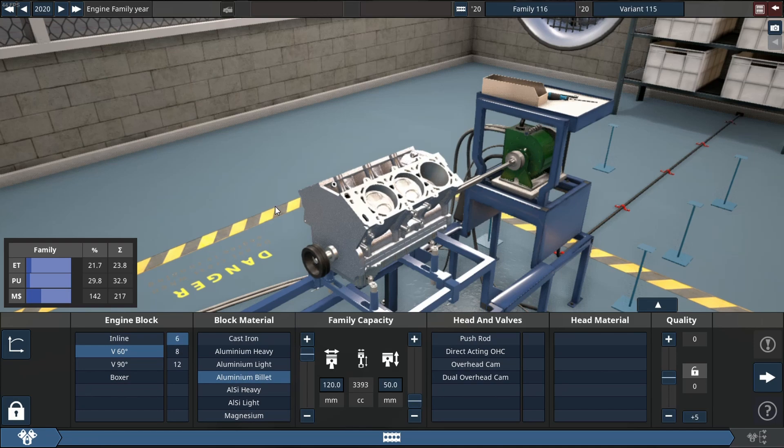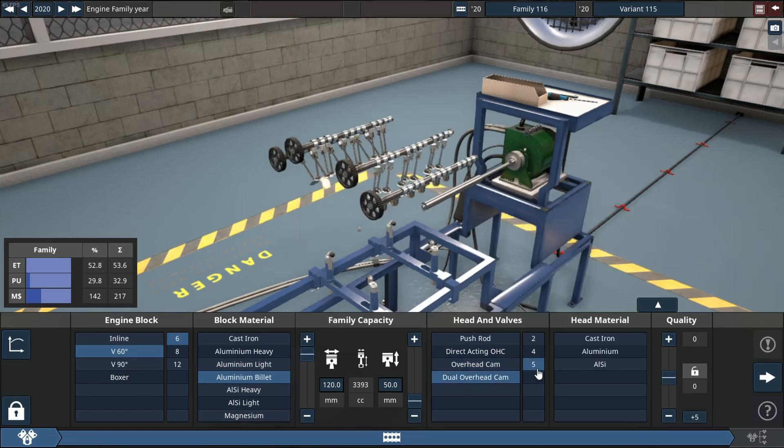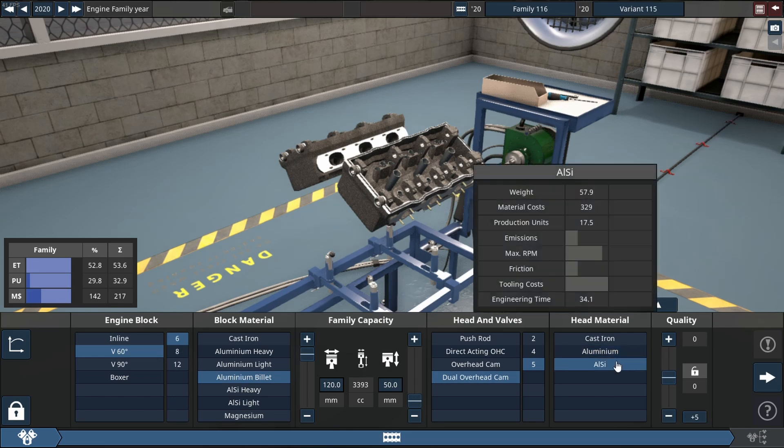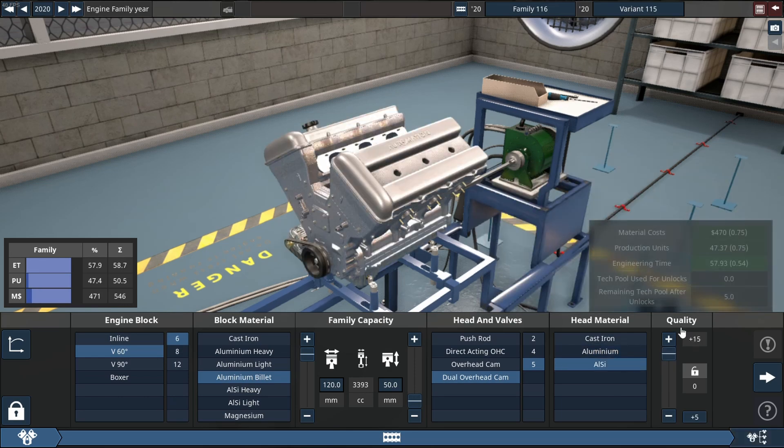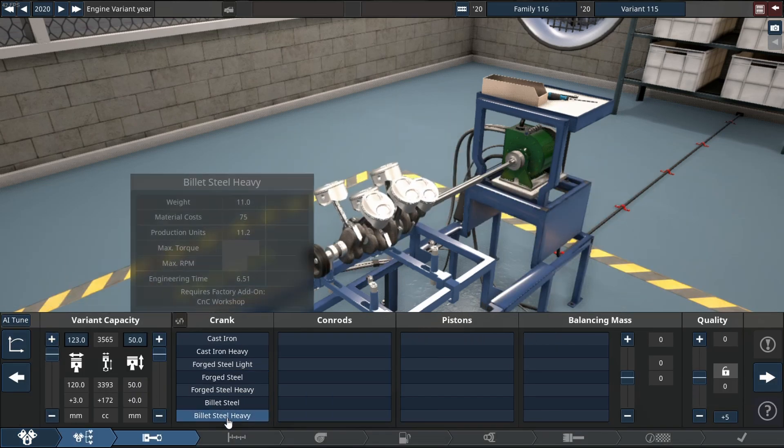Will a narrow bank angle V6 make 4000 horsepower? We're going to try and figure that out today, but we're starting with the most important part which is the rotating assembly.